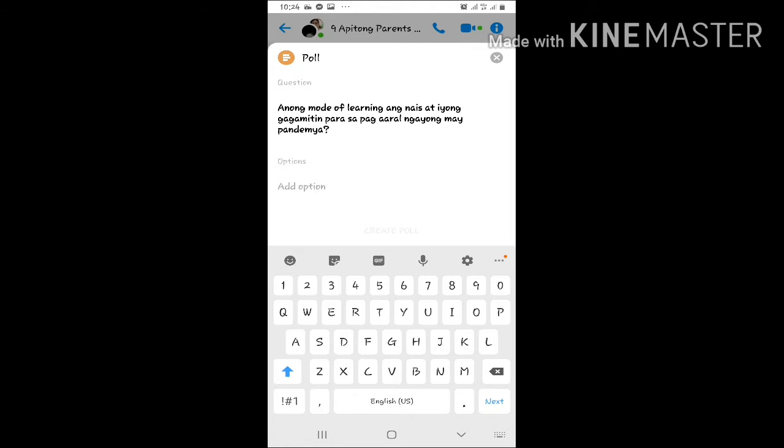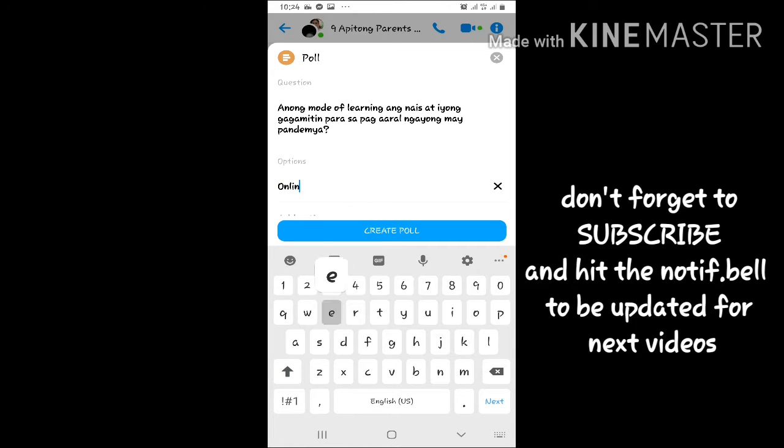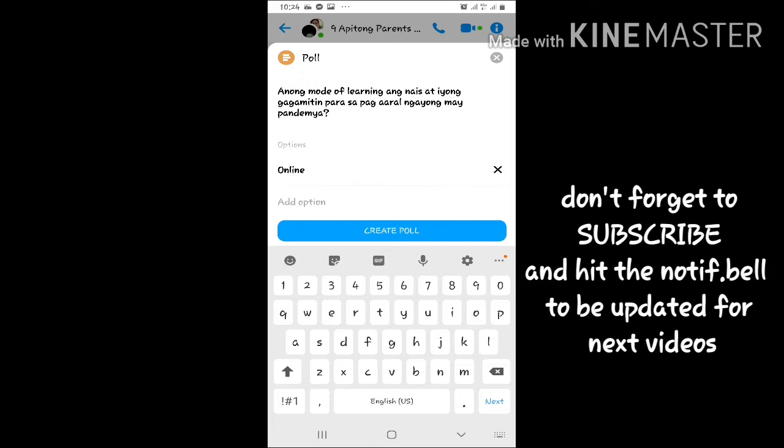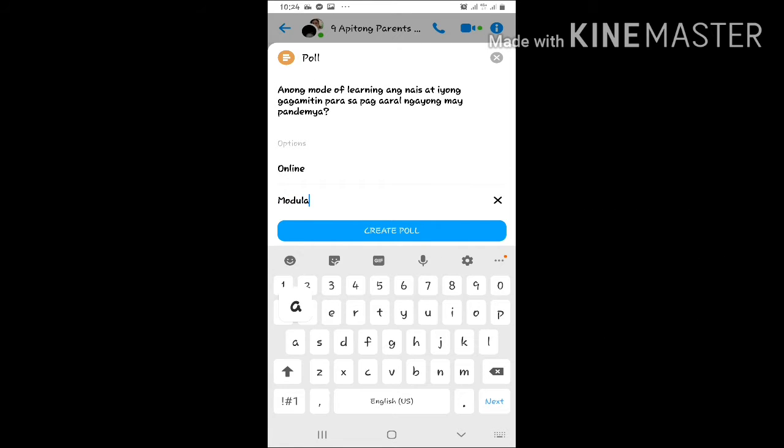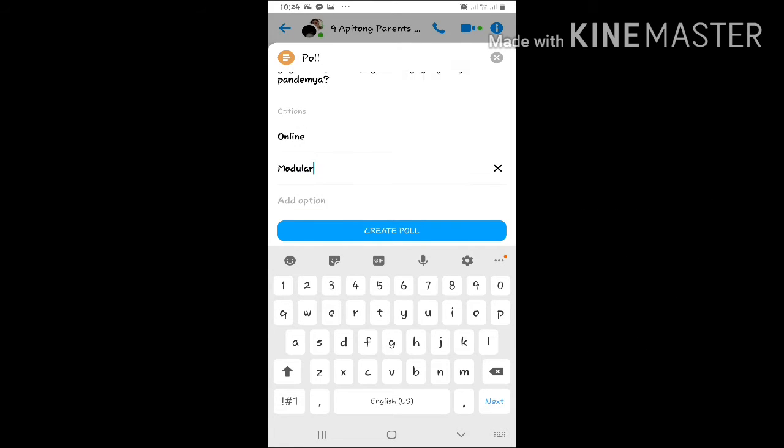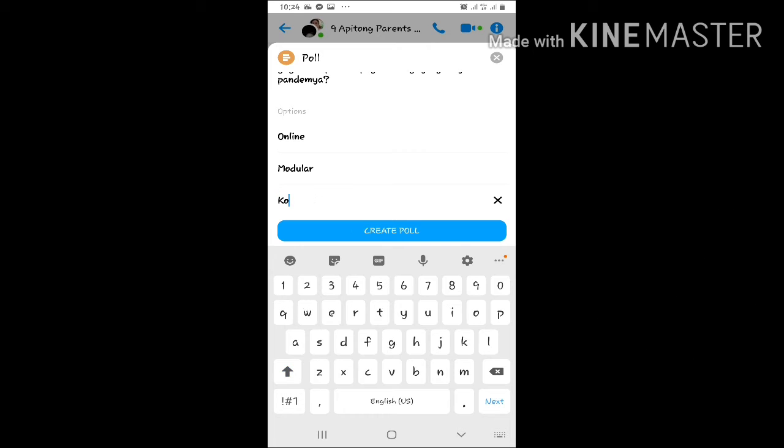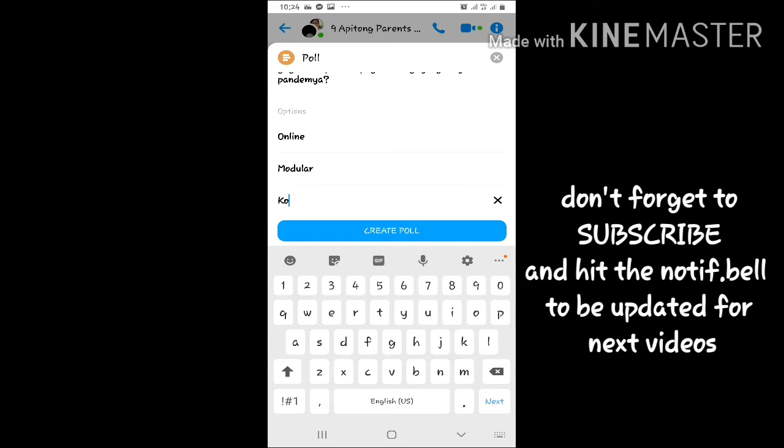Then add an option. So we have options: online, modular, or combination ng online and modular.